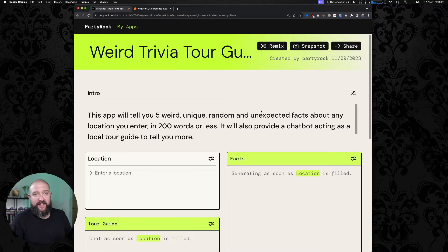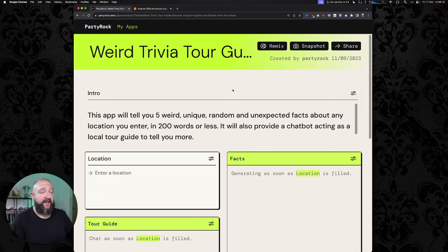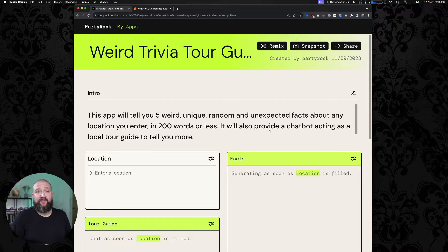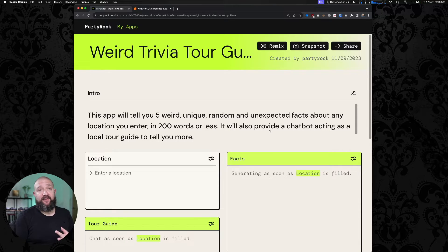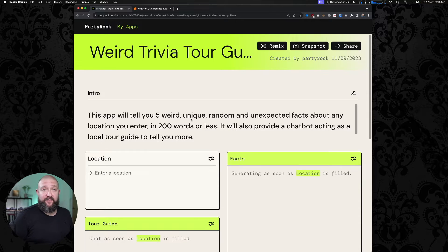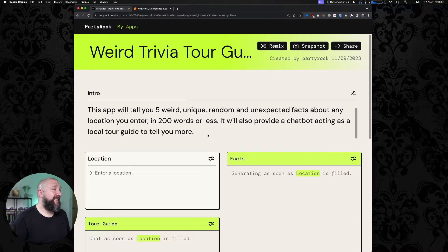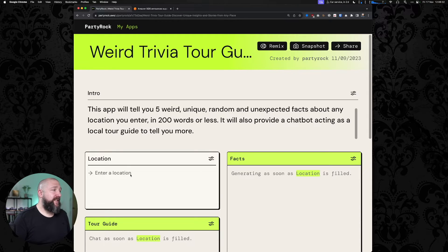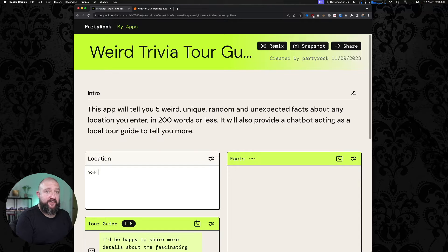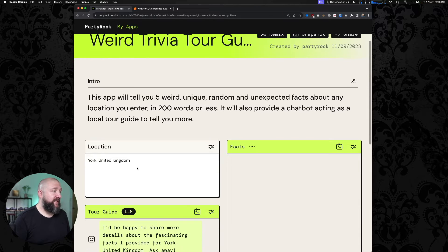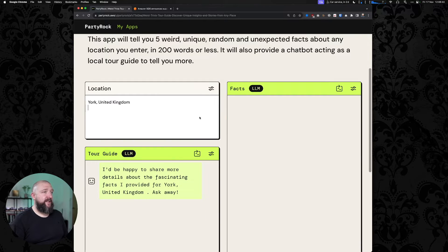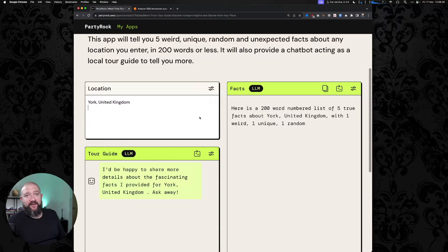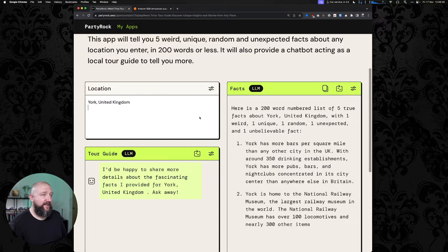I've already created an account, so I'll sign in. If you wanted to do this yourself, at the point of clicking on this, you would get a dialogue where you can sign up with your Google account, your Amazon account, or an Apple account. It seems to be backed by Cognito. I'm quite near York in the United Kingdom, so we'll try York and hit go, and it's going to generate some facts about York.